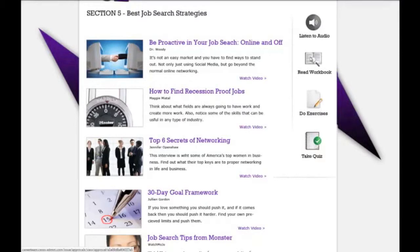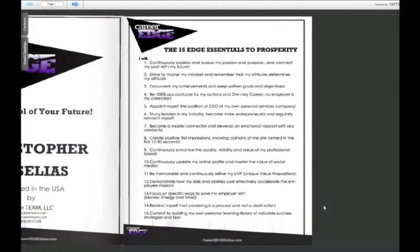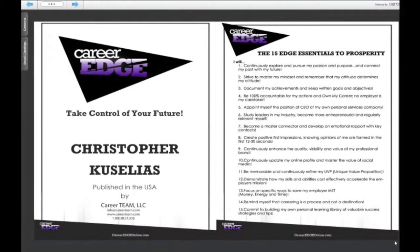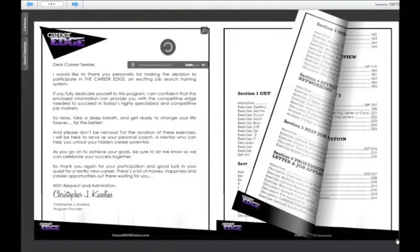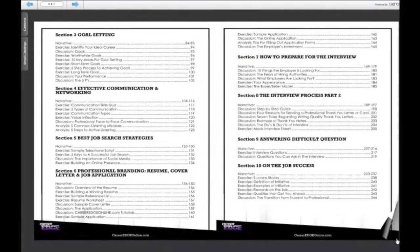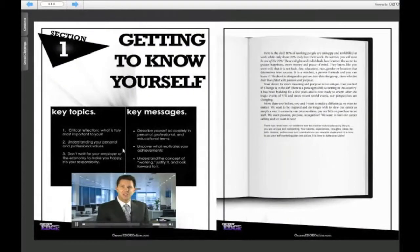There's also the workbook. If I click and open the workbook, it may take a second to load because it's loading the whole 224-page workbook. This is an interactive workbook, so you can open it just as if you would a regular physical workbook.